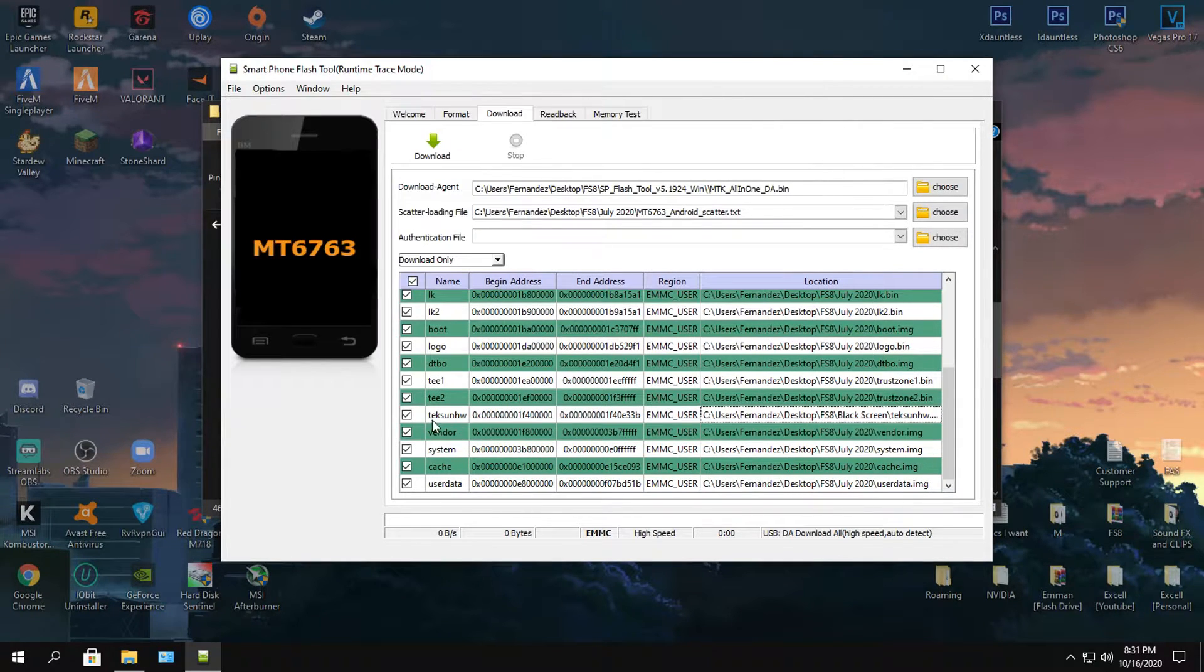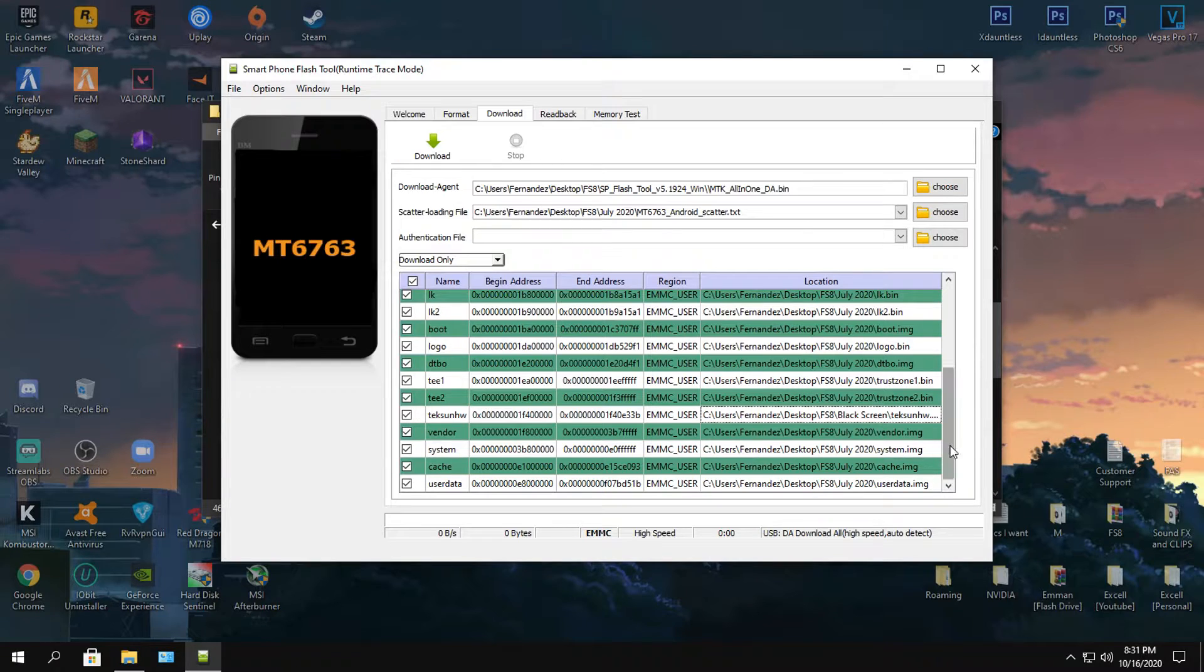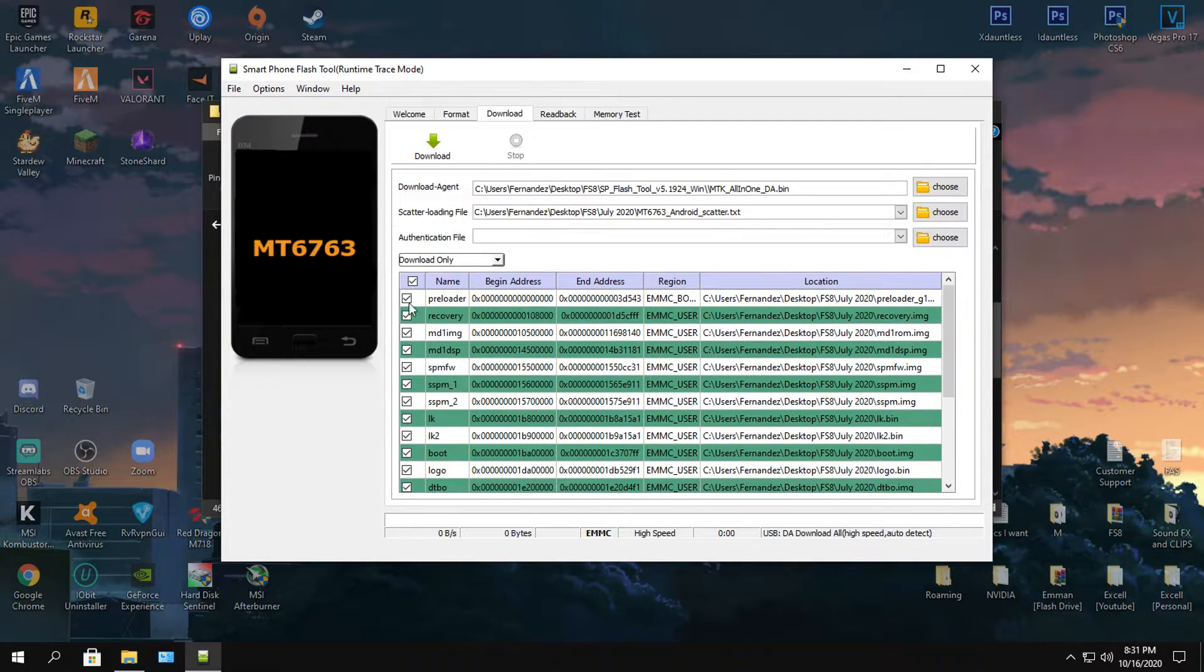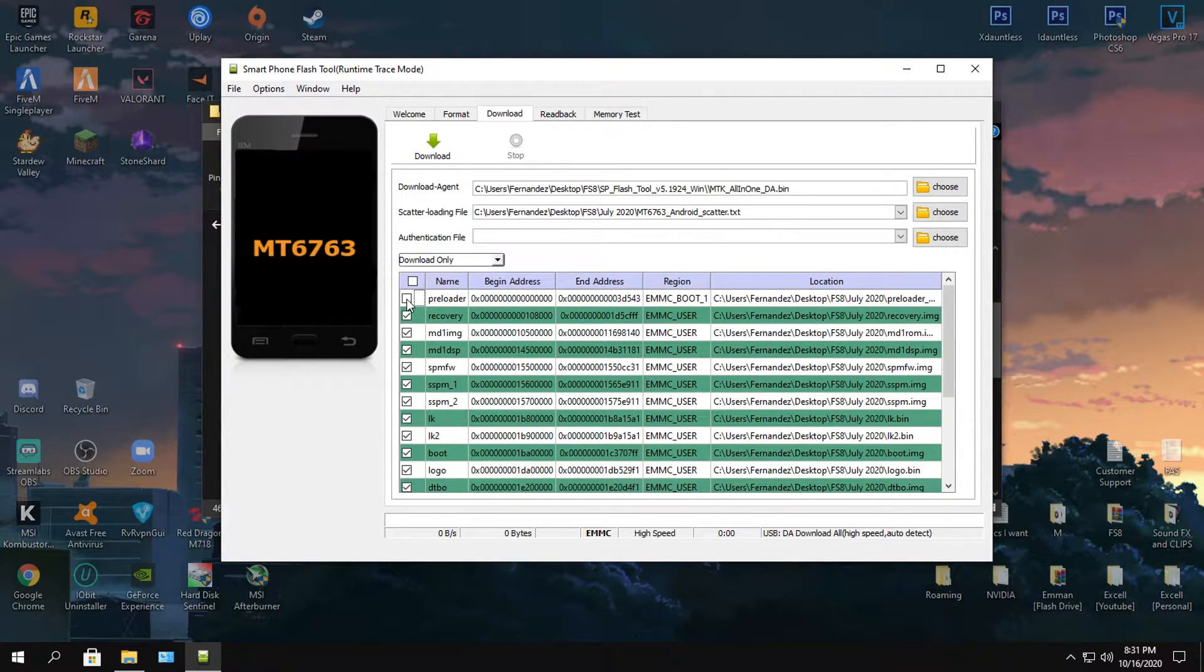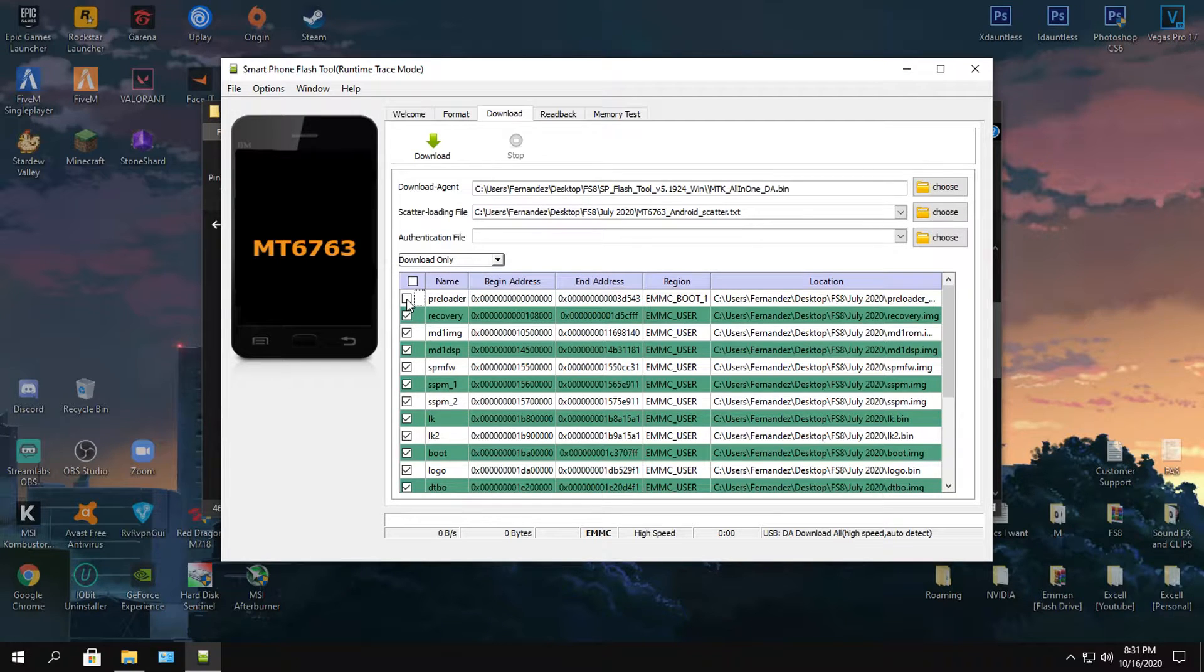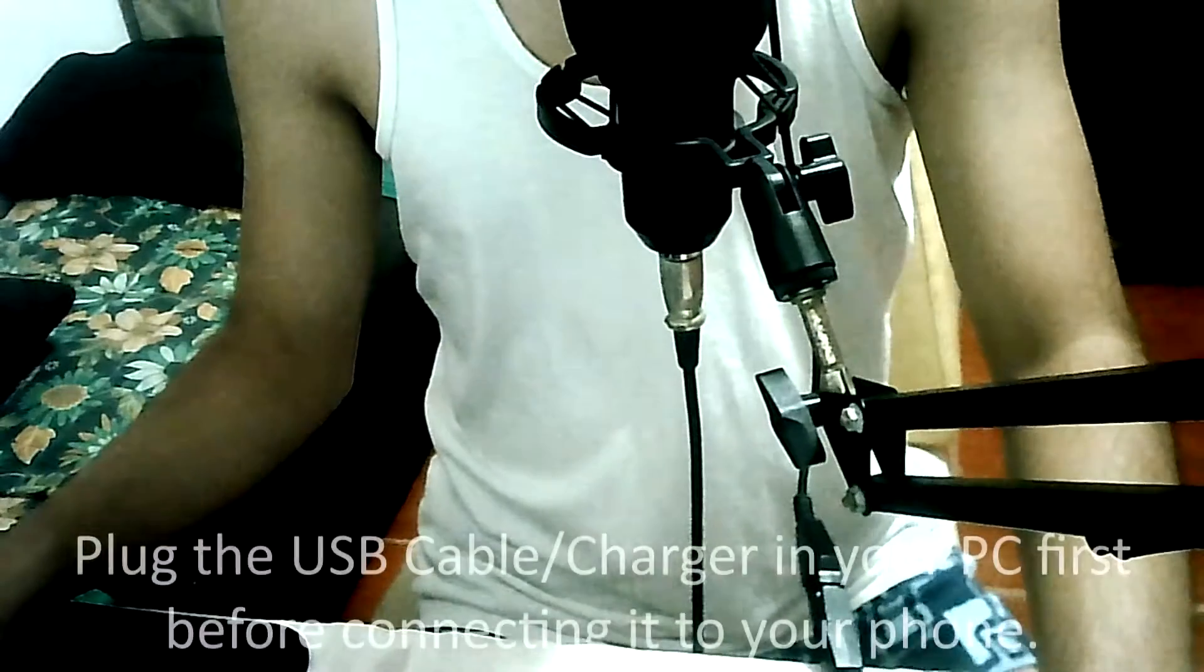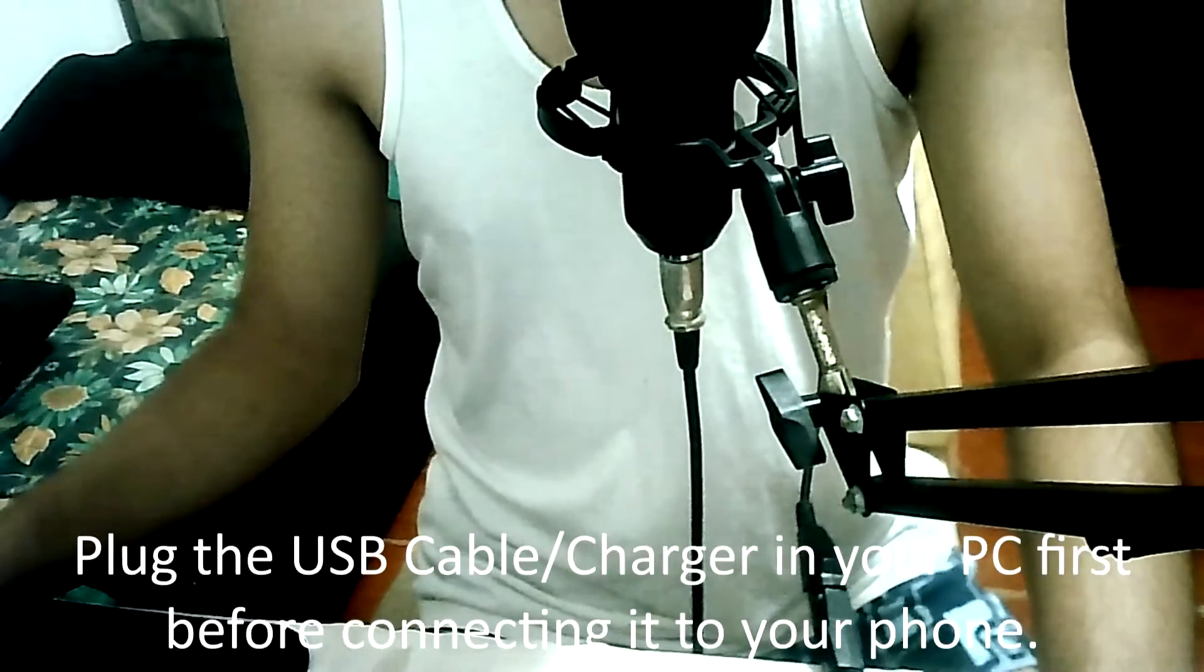Once that's done it's going to be checked now. Go up here again and make sure that the preloader is not checked. In most cases it's going to brick your phone. Once your phone has been bricked that is going to be a lot harder to fix. Once that's done just go ahead and click download.